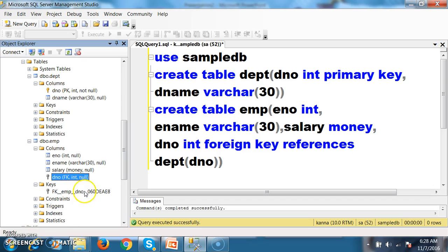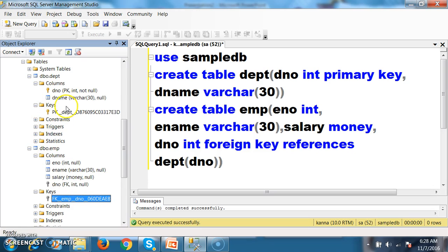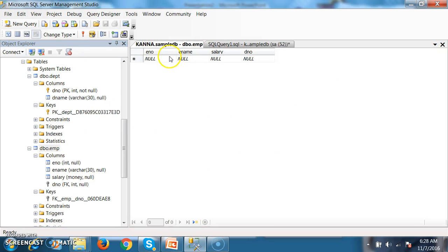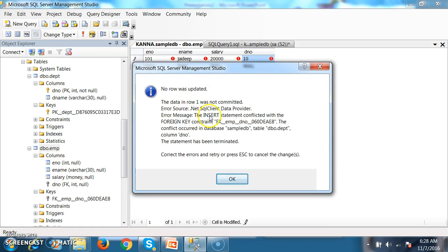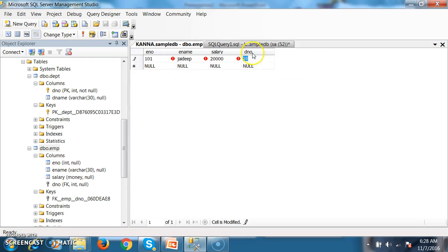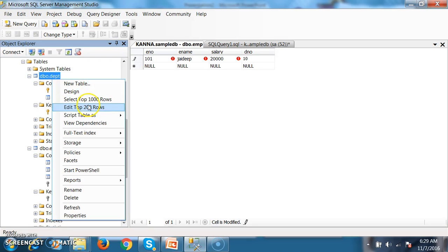Foreign key constraint also will have a constraint name. Now right-click on EMP and choose Edit Top 200 Rows. I will try to insert some values: employee 101, JDIP, salary 20000, department number 10. You will get an error — the INSERT statement conflicted with the foreign key constraint. The conflict occurred in database SampleDB, DEPT table. This means that in the EMP table, D_number is a foreign key column. If you want to insert a value in the foreign key column, that value must exist in the primary key column; otherwise we cannot insert it, because the value must exist in the parent table first.